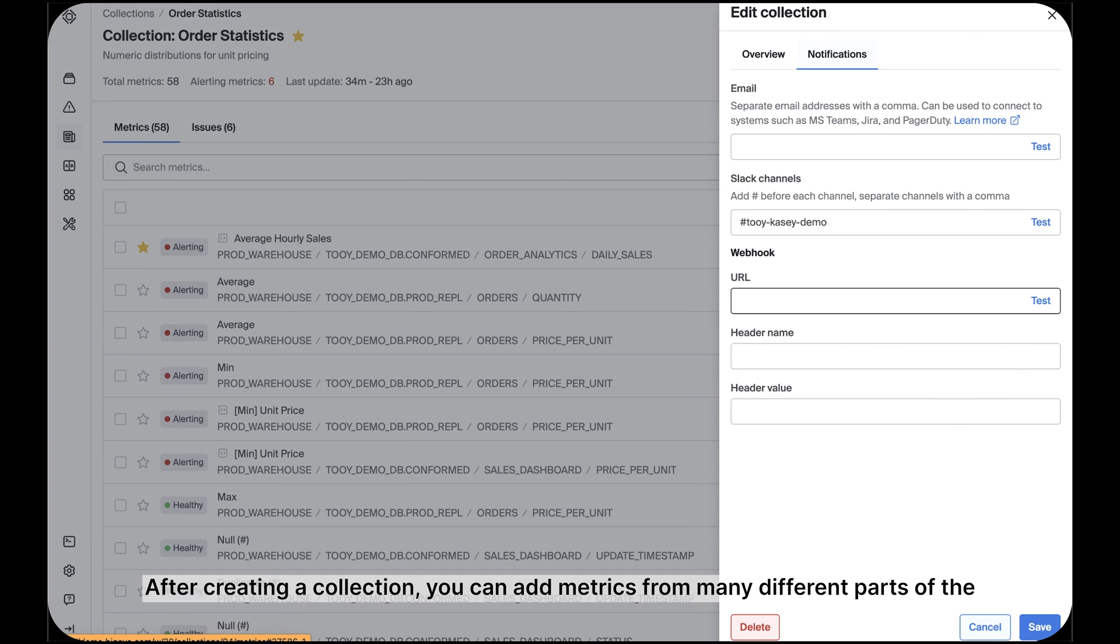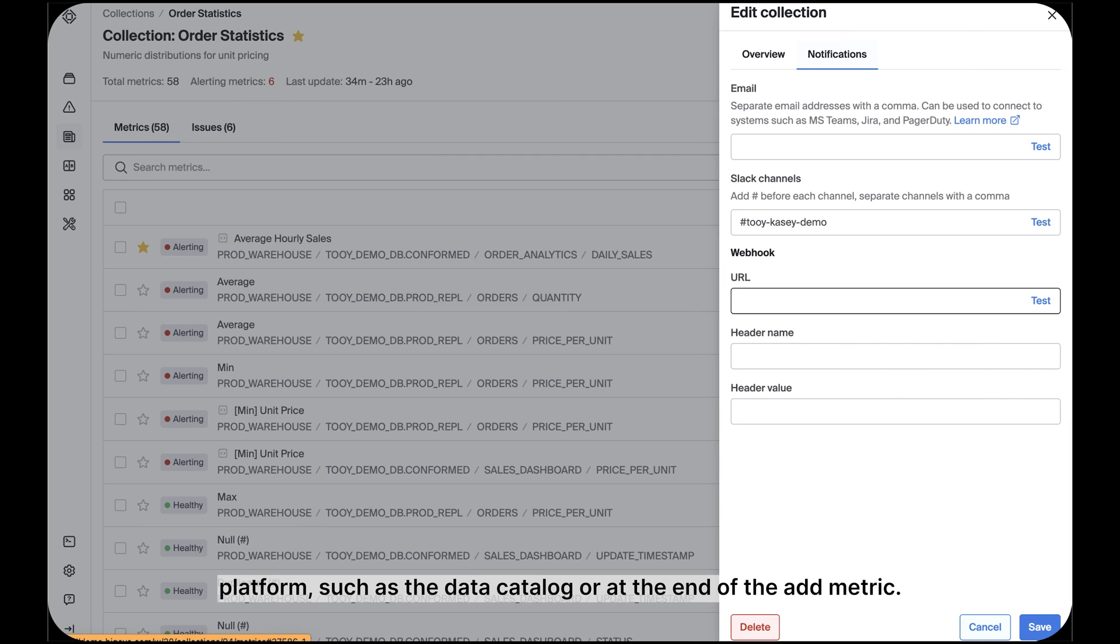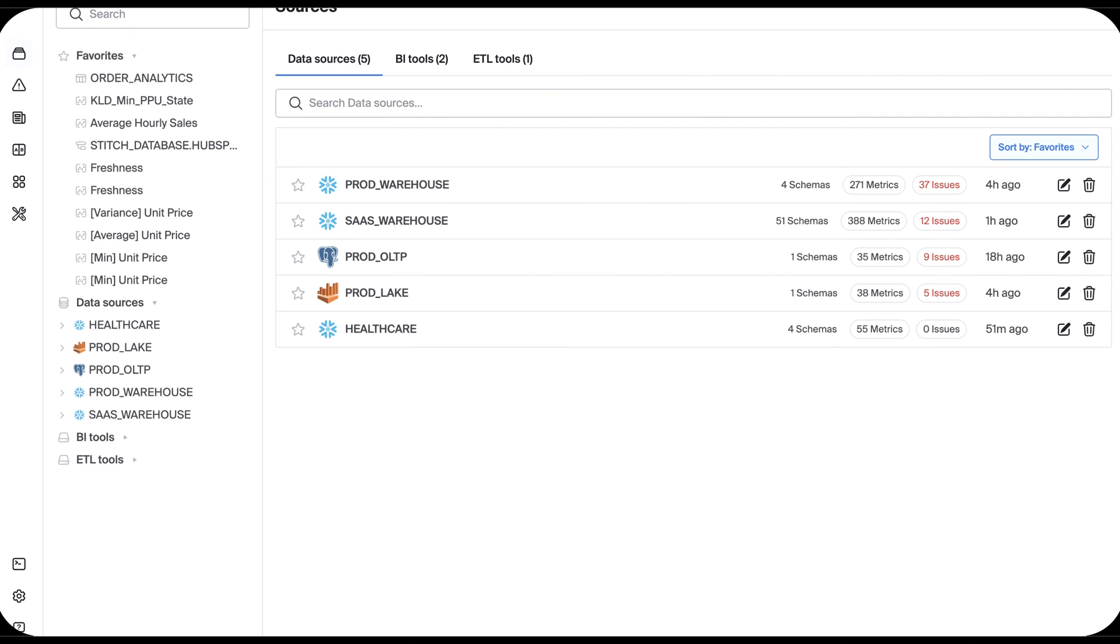After creating a collection, you can add metrics from many different parts of the platform, such as the data catalog or at the end of the add metric. Now that we have the basics down, let's see how this works in action.